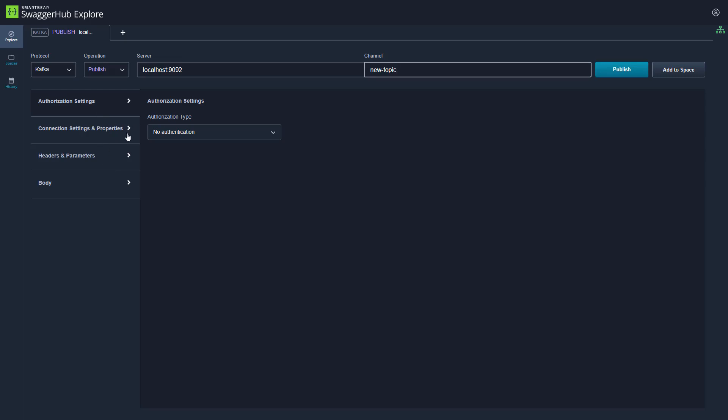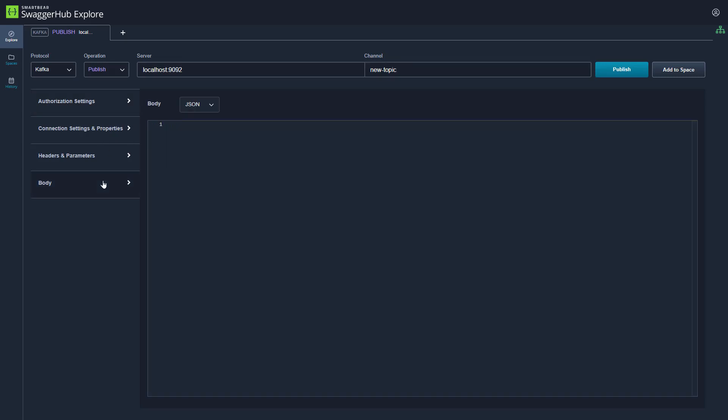We will add a body that will be the message sent to our Kafka topic. You can copy and paste or write out the message in full. Here we have a single message. We are going to publish that to our local service.